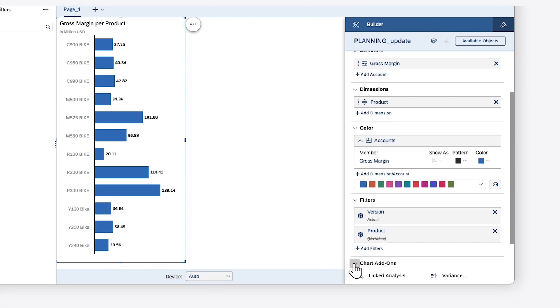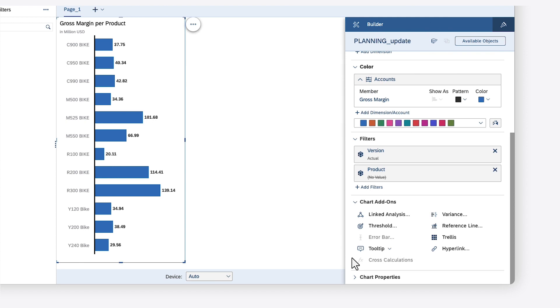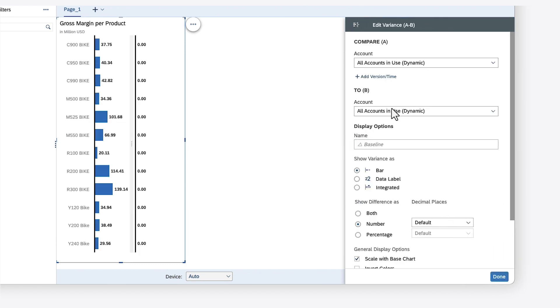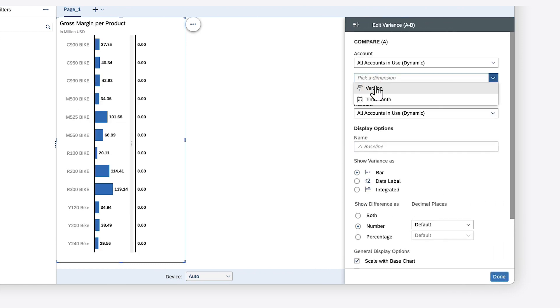You can configure chart add-ons such as linked analysis, conditional formatting thresholds, tooltips, hyperlinks, trellises, reference lines, and variances that show the difference between versions or time periods.